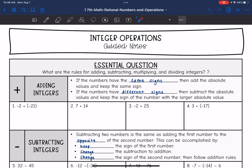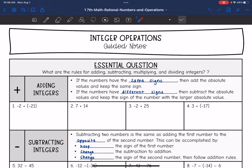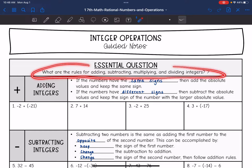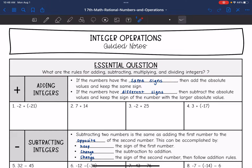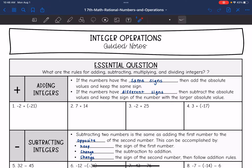Hey guys, today we are going to look at integer operations. We are going to answer the question: what are the rules for adding, subtracting, multiplying, and dividing integers? So remember, integers are positive and negative whole numbers. We're working with whole numbers today, but they might be positive or negative. So let's talk about adding first.